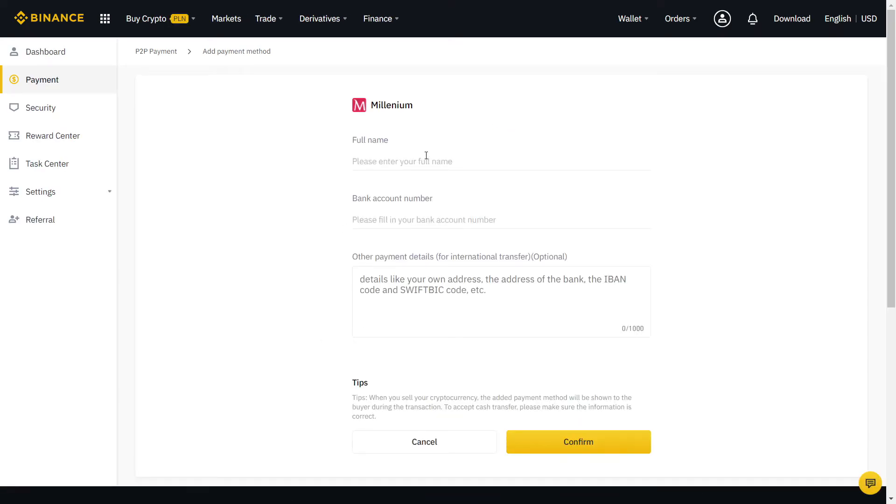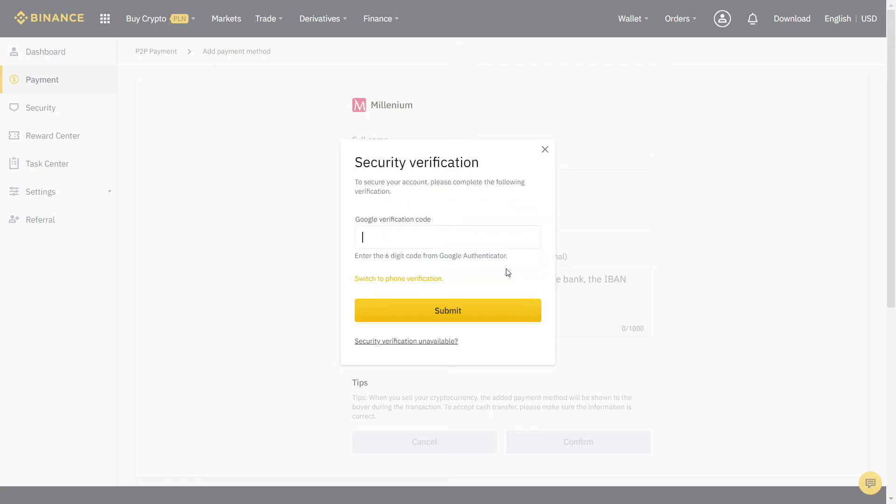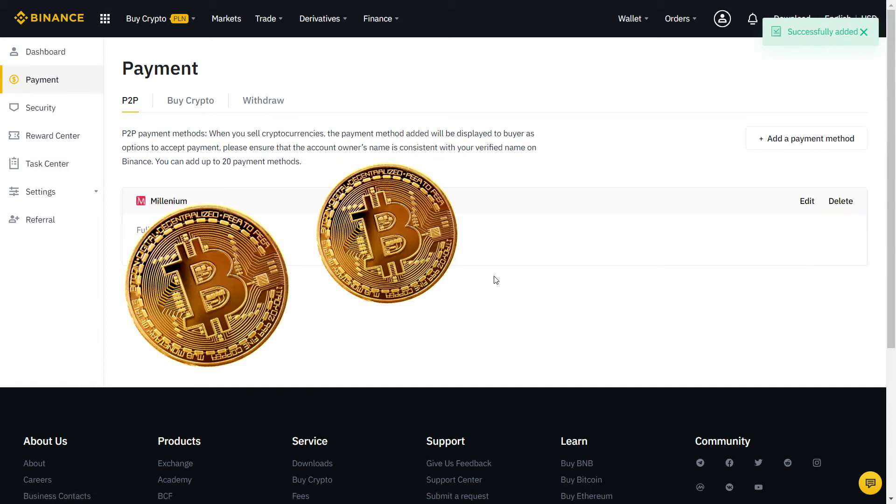If needed, you can also add more than one method. Let's fill the information with our bank account. When you're done, it will ask again for another security verification with SMS or two-factor authentication. Finally, our payment method is added and now we can start trading.